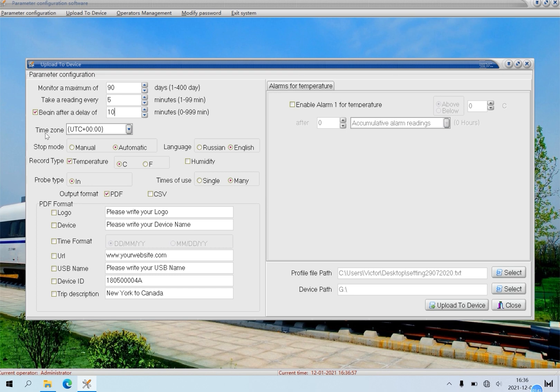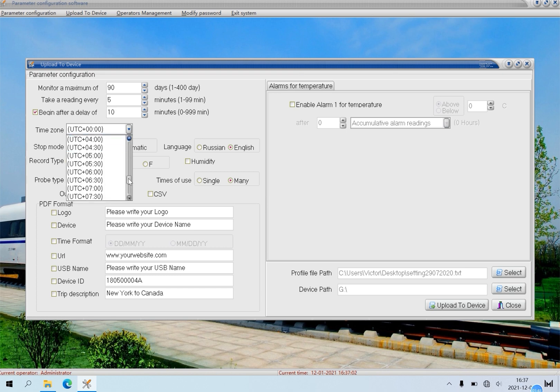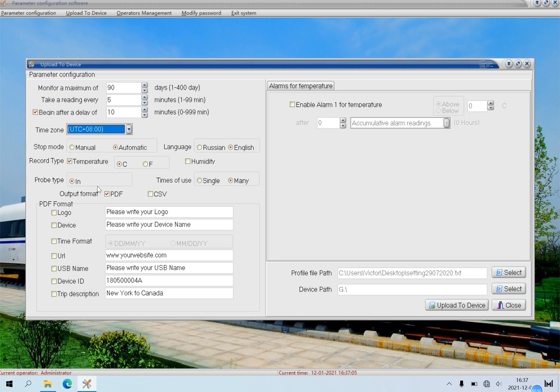Time zone. Such as set time zone as UTC plus 8. Stop mode. Stop mode can't be configured, so just choose manual.